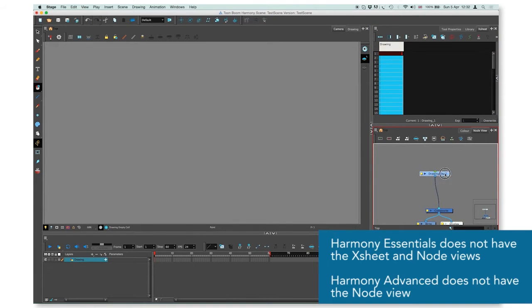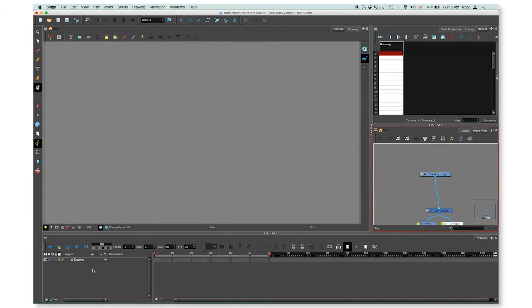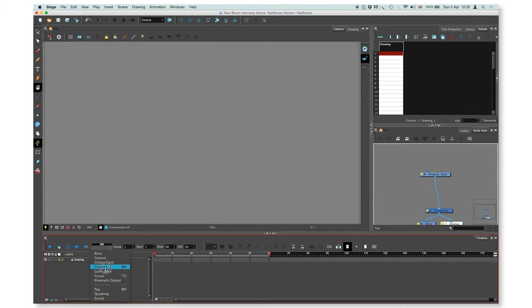To create more layers, we have to go to layers in the timeline, press on the plus, and select the layer you want to create, like for example a drawing one.